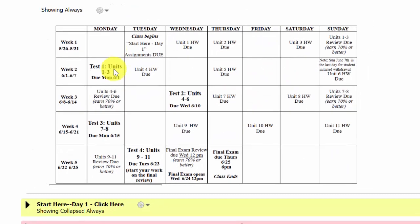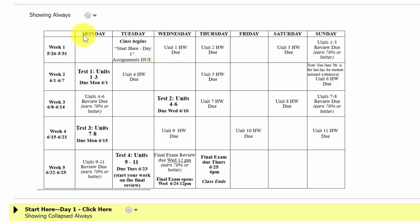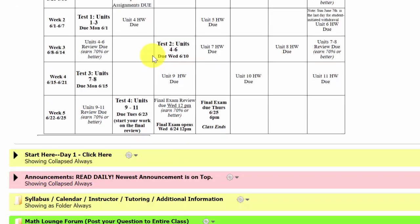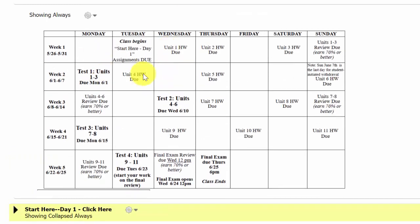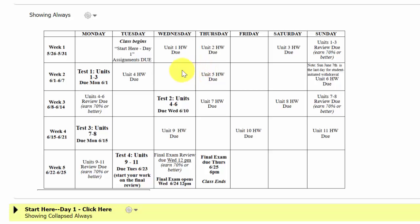You will also notice here that I have an image of our calendar to remind you of what's due, and I'll show you where you can print that as well. You should have received it in our welcome email or may have already printed it when you went through Canvas.